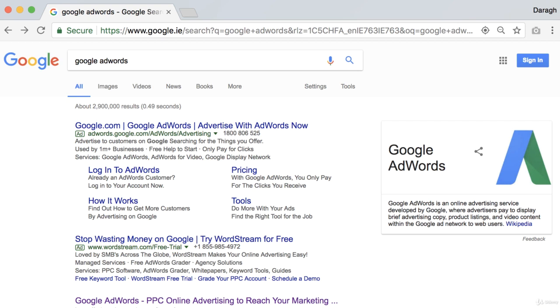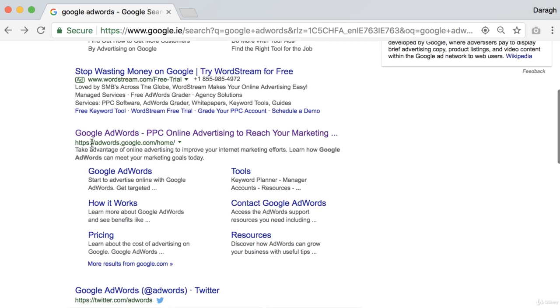In this video, you're going to learn how to set up your Google AdWords account. All you need to do is come into Google, type in Google AdWords, and this will pop right up at the top of the search results, and then you can click through.